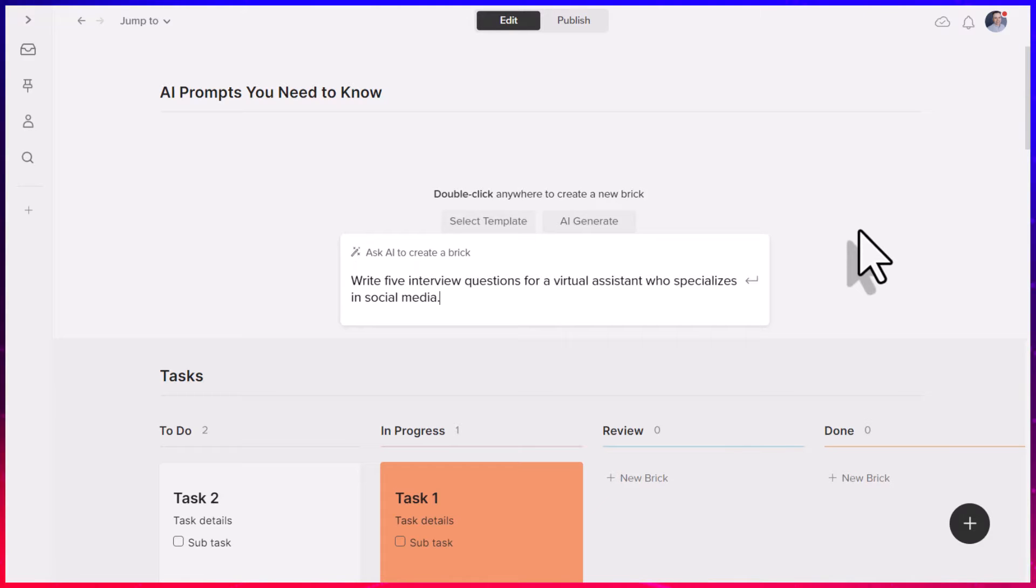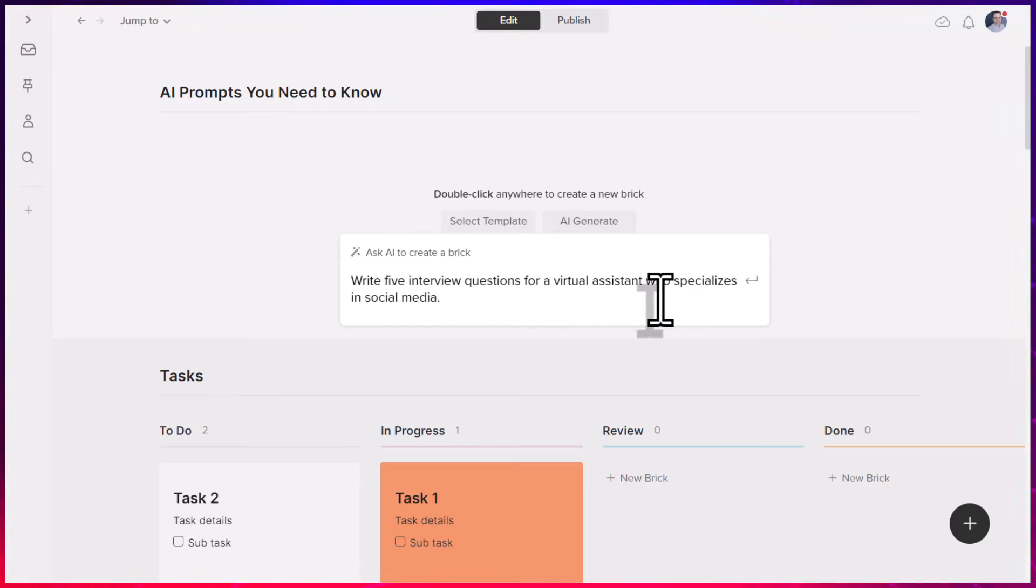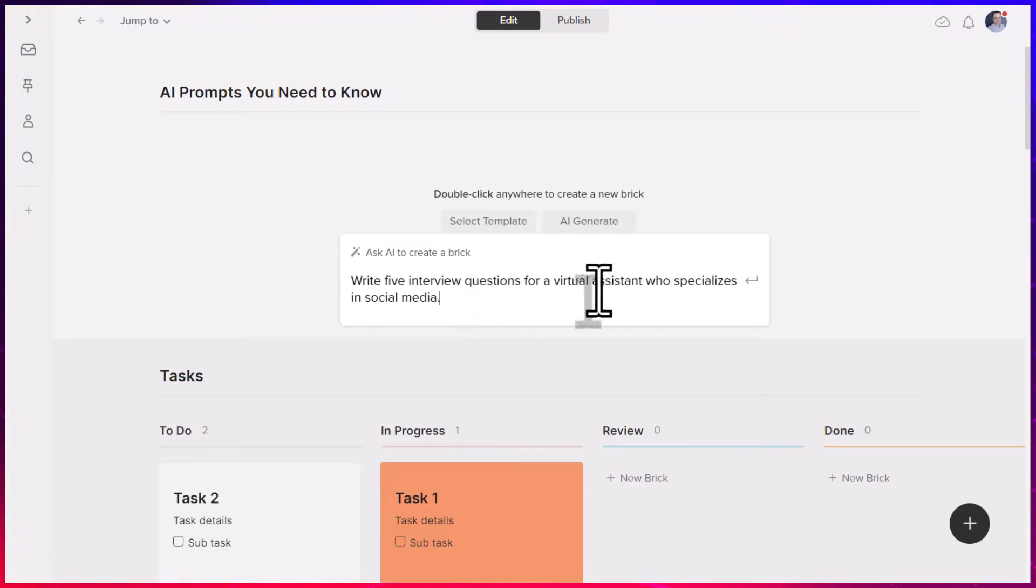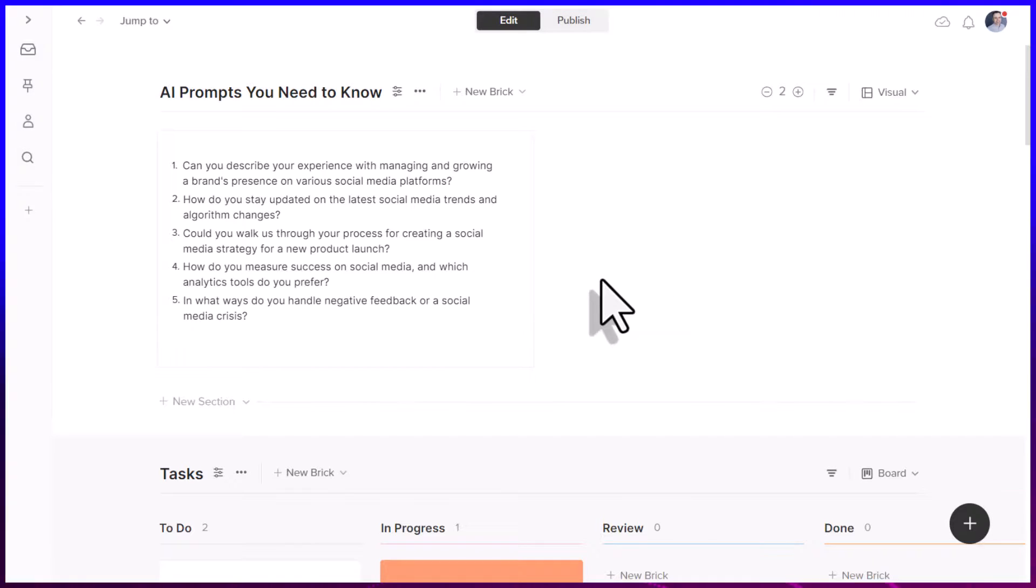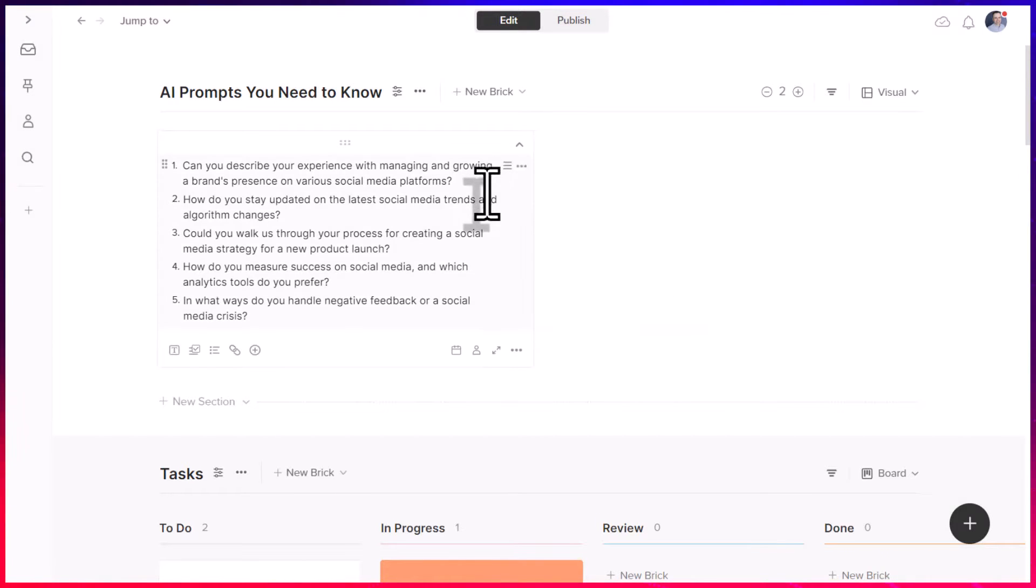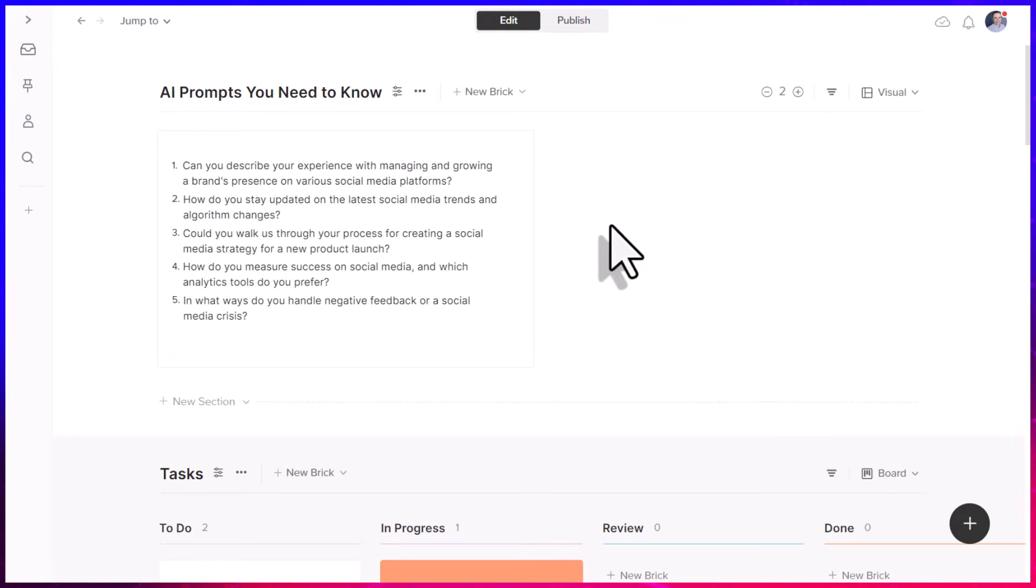So let's say that I am interviewing a number of virtual assistants, and I really want them to specialize in social media. But I haven't interviewed someone in a long time. I don't want to waste my time scrolling through a number of Google search results. So in this case, I've asked it to write five interview questions for a VA who specializes in social media. And in just a few seconds, I've got a number of great questions that I can choose to evaluate or start to use in my upcoming interview.